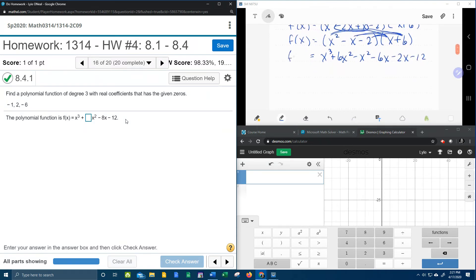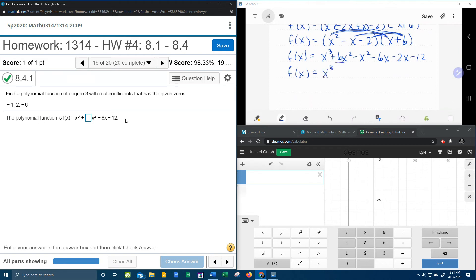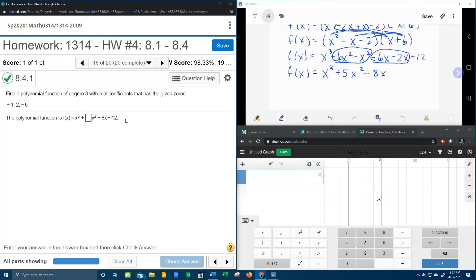So now what we can do is we can combine like terms and we're going to have our finished function. x to the third, I've got 6x squared minus x squared, that's 5x squared minus 6x minus 2x, that's minus 8x minus 12.